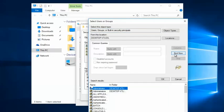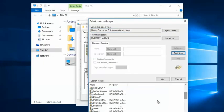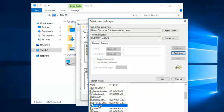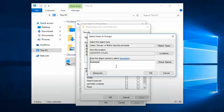Click Find Now, scroll down, select Everyone, and click OK.